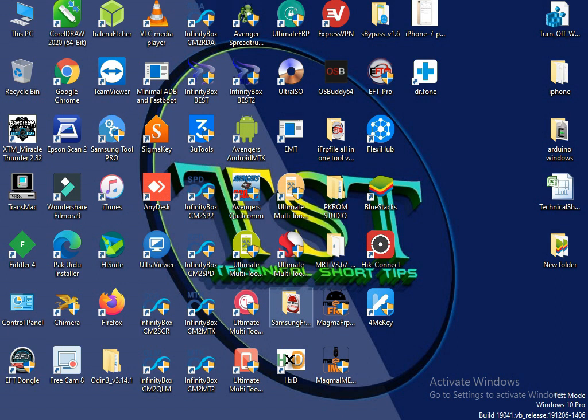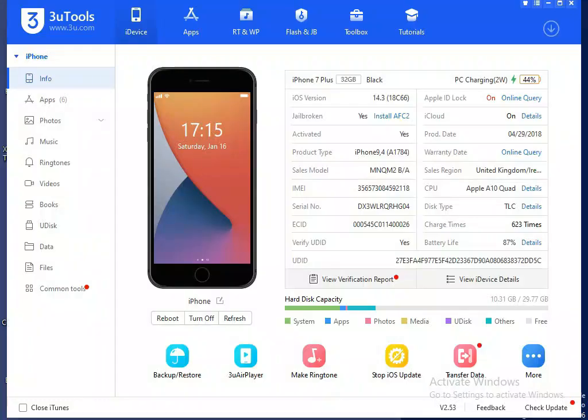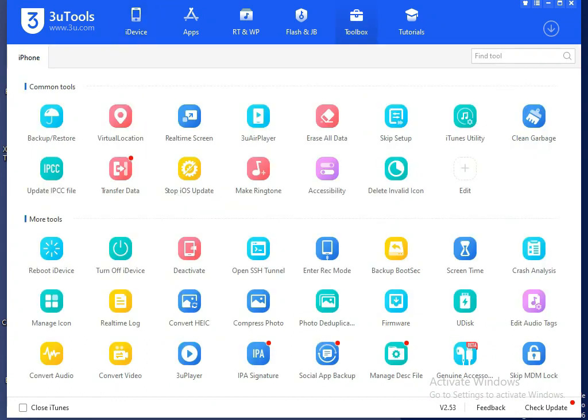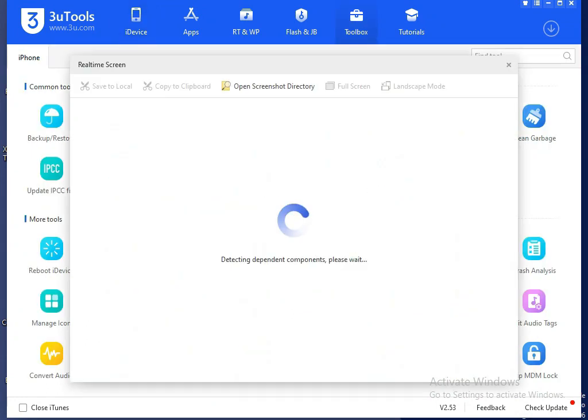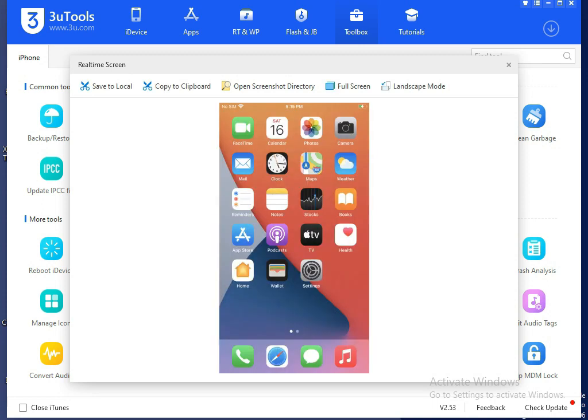And let's show you if it is done or not. Okay, so open my 3uTools and real-time screen. Hey, you can see my phone is fully bypassed, and my iPhone 7 Plus activation lock is fully removed.